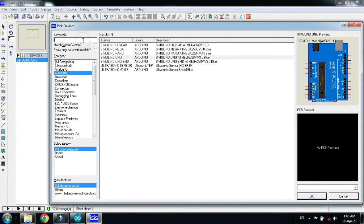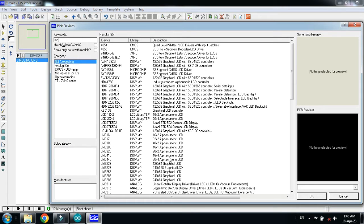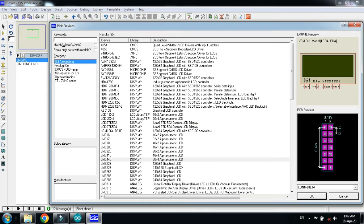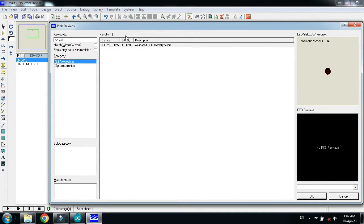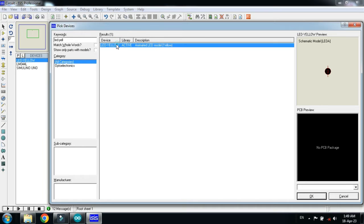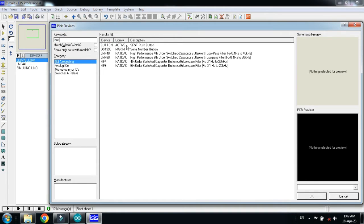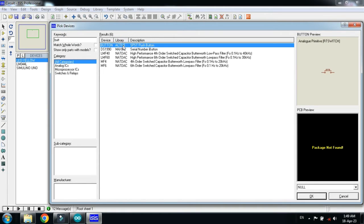Now choose the LCD. This is the 20 by 4 LCD. I'm choosing it, double click on it. And now choose the LED. I'm choosing the yellow LED, double click on it.